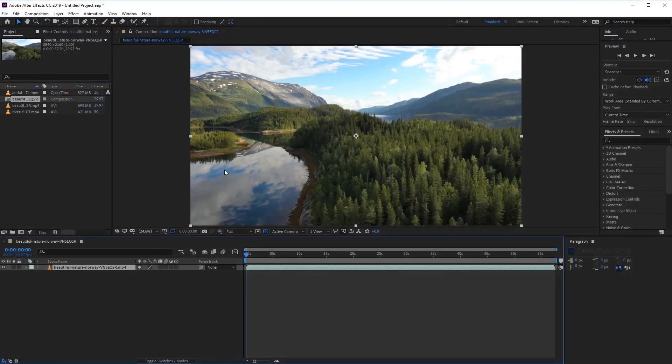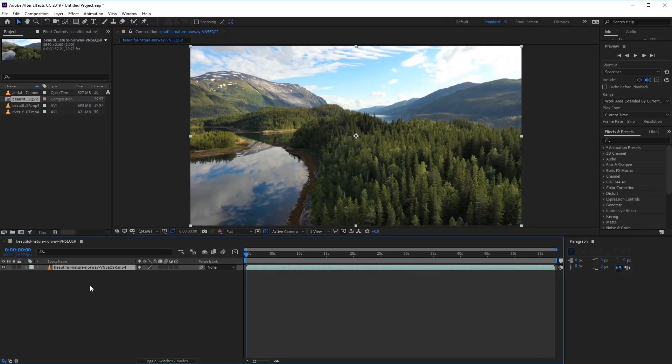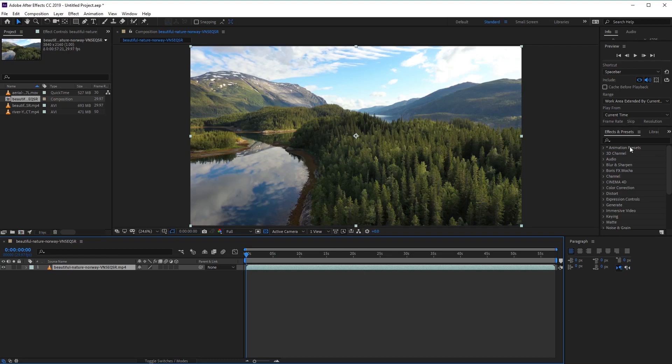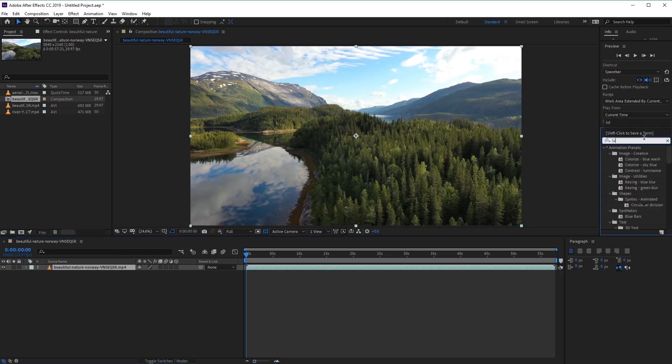Now in After Effects, you can see that I've imported my footage here into a composition ready to use to apply our LUTs. To apply our LUTs to this, first we have to make sure that the layer footage is selected. And then we have to go into the Effects and Presets panel here. And let's go ahead and type in LUTs.